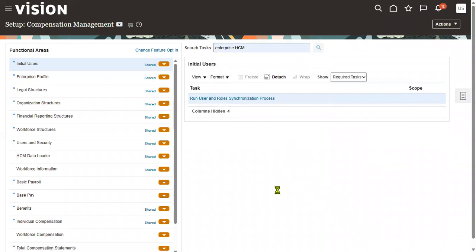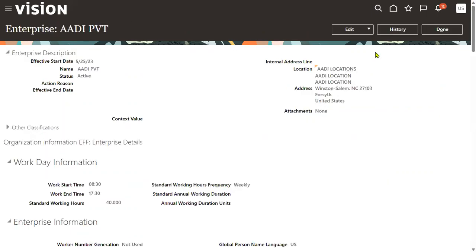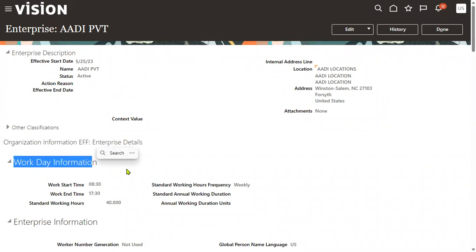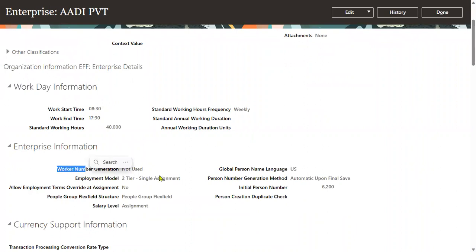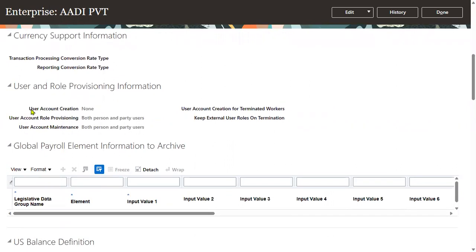Manage Enterprise HCM Information is one of the important tasks where we perform all Human Capital Management related setups — such as work day information (office timings), worker number generation, person number generation (employee number), employment model, salary level, and currency support. Here we will also see the user account creation setting. Make sure that user account creation is enabled.